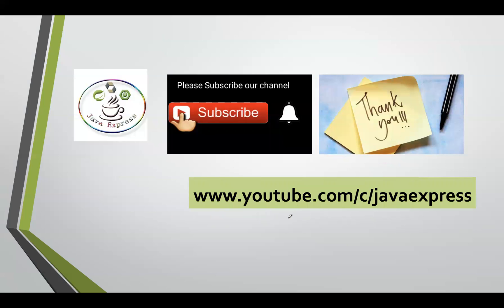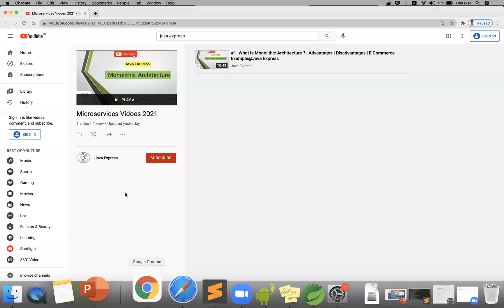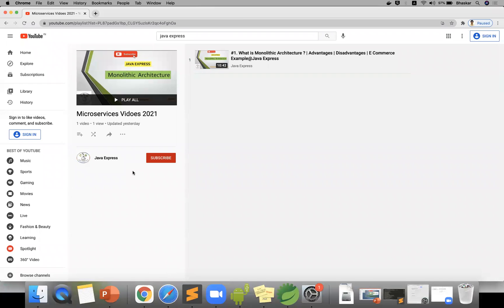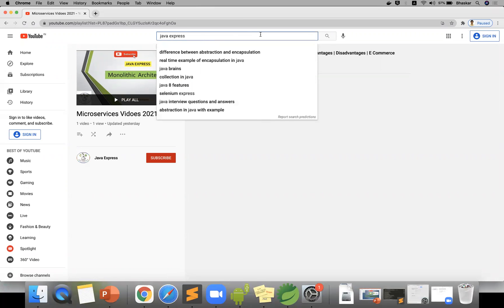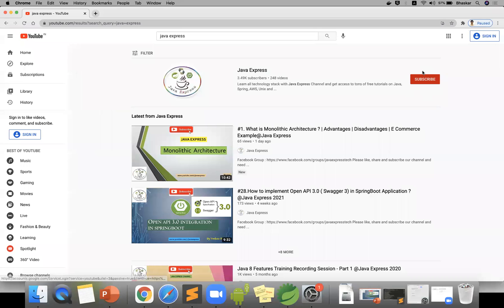I hope you have a better idea of the advantages of microservices. If you like this video, please subscribe to our channel. Just go to YouTube and type 'Java Express', click subscribe, and click the bell icon to get new notifications. Thank you, and we'll see you in the next tutorial.